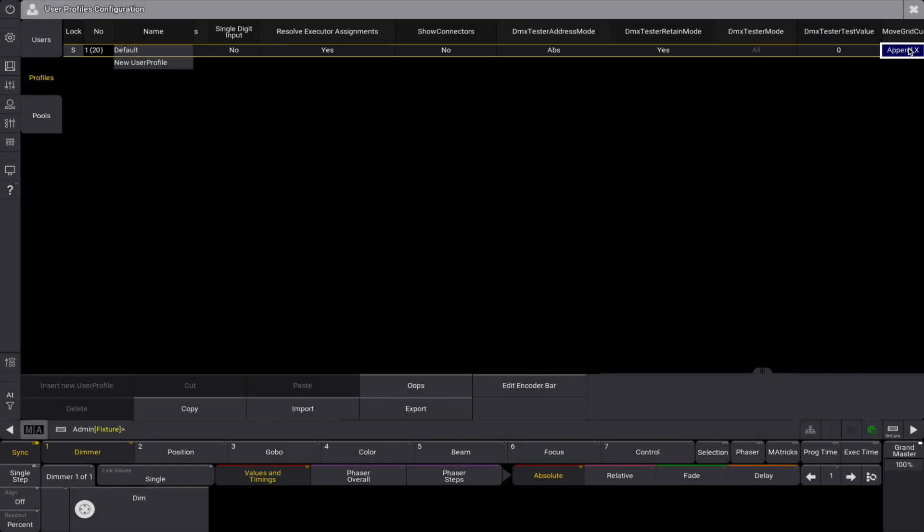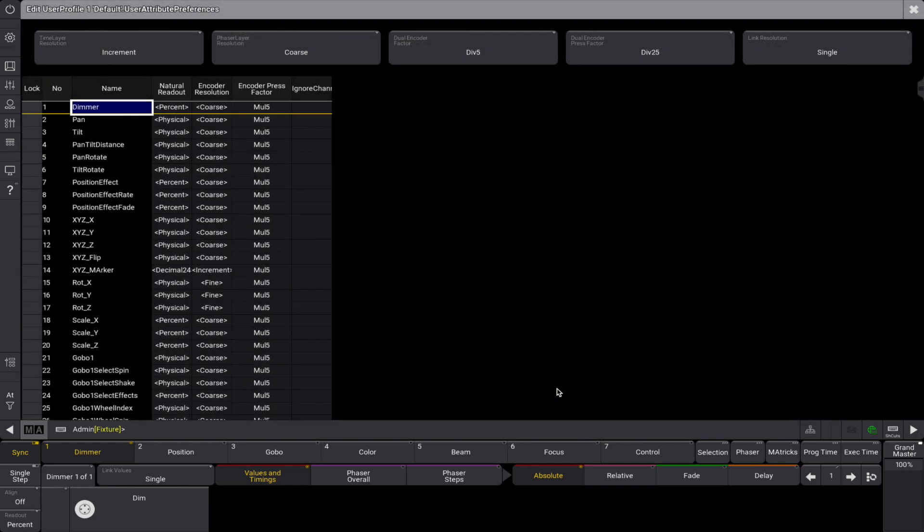We can also define some of our preferences per attribute. The user attribute preferences can be accessed by choosing edit encoder bar. The edit encoder bar is used to set the user profile's preferred readout type for the natural readout. It also has the different resolutions and encoder press resolution multipliers.